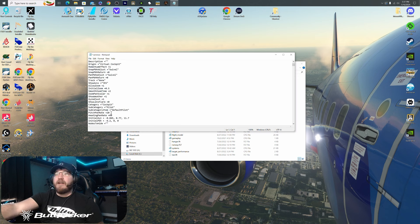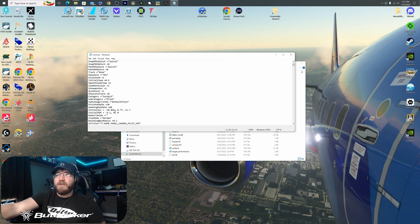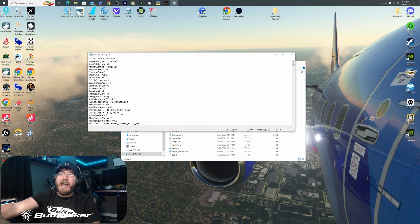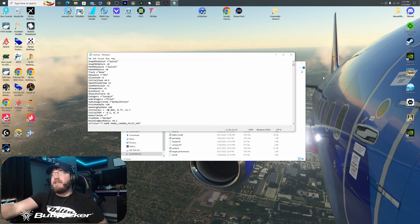What you'll do is scroll down from there and you're going to look for Initial XYZ. The way I do it is I put a 1 in the first digit column just like so. It makes it so much easier because you know you're going to be outside of the aircraft to get those camera views that you really want. Then after that, you'll save it.